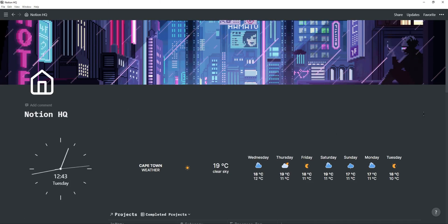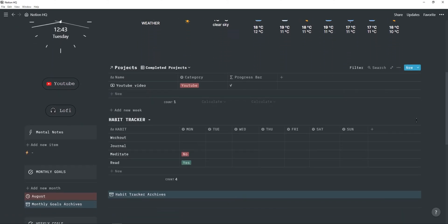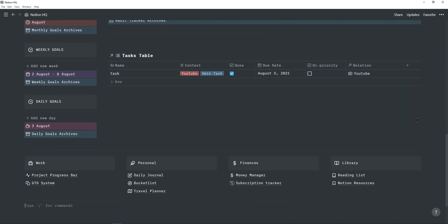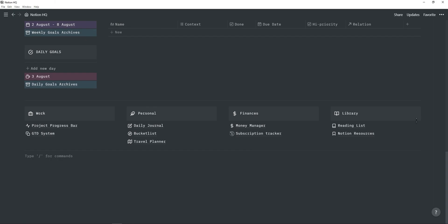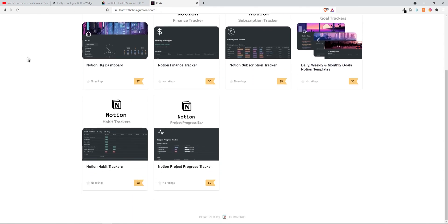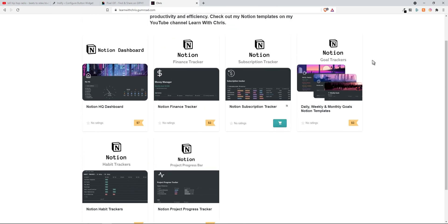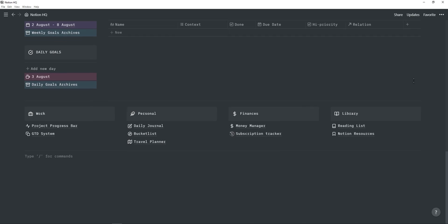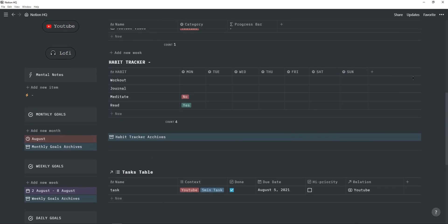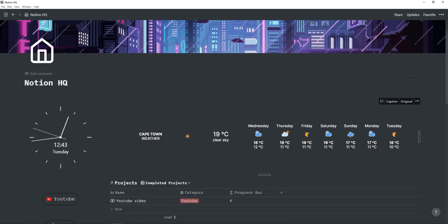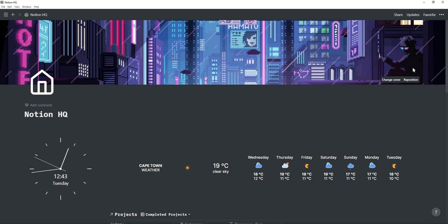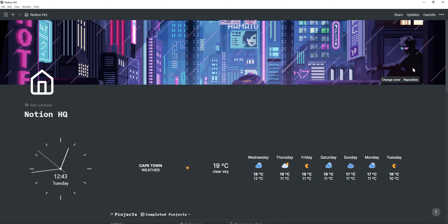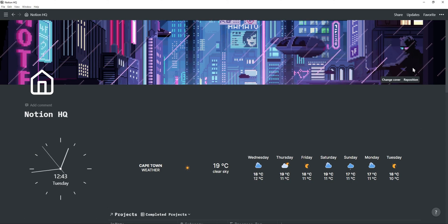If you would like to download this Notion dashboard with all of the widgets and templates and pages and links, then just go to the first link in description, which will bring you to my Gumroad website. This is where I sell all of my Notion templates and dashboards, as they really do take a lot of time to create, so you don't have to. All the support I get is really appreciated, as it really does help my small channel. I really hope this video gave you some inspiration or ideas on what you can do with your Notion dashboard. And with that said, thank you for watching, and I'll see you in the next video.